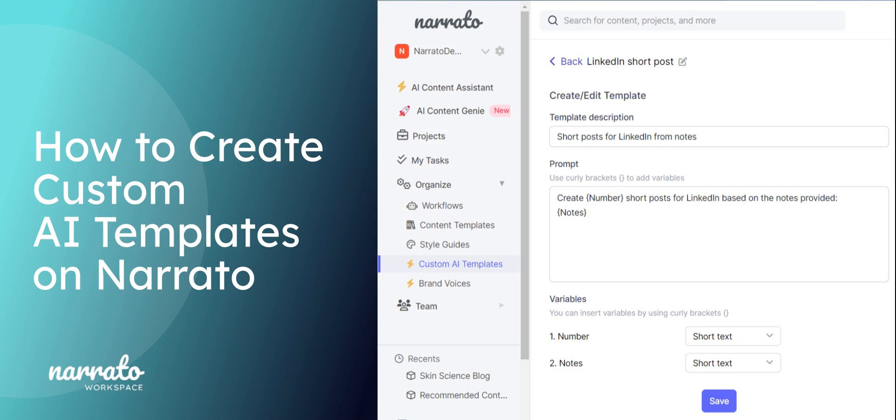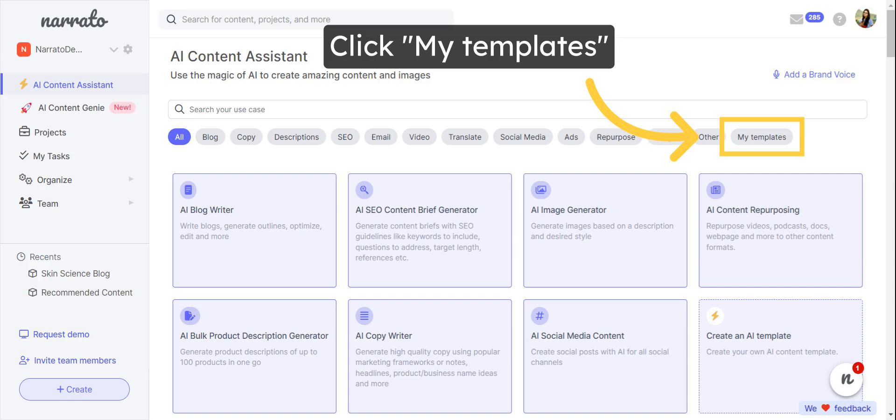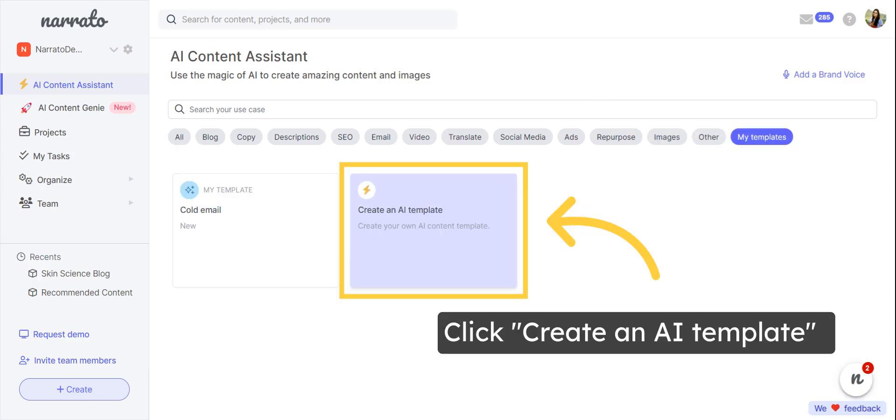Learn how to create your own AI templates on Narado. Go to AI Content Assistant where you can find all the different AI templates. Click on the My Templates category pill and select the option to create a new AI template.